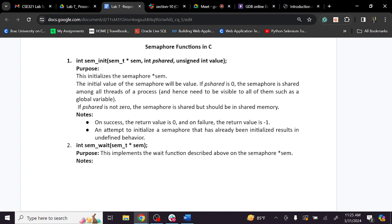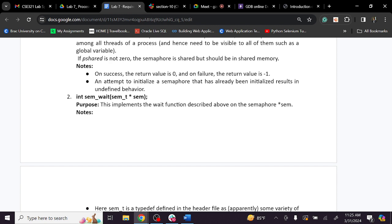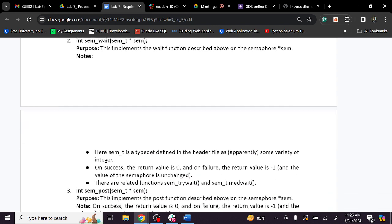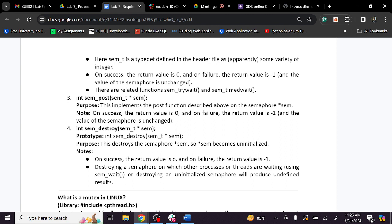The third parameter is the initial semaphore value. When we use a binary semaphore, the semaphore value is initially 1. When we use a counting semaphore, the integer value is the number of resources. For sem_wait, the semaphore reference is passed. When we exit, we call sem_post, which increments the semaphore value. Finally, we call sem_destroy to destroy the semaphore.